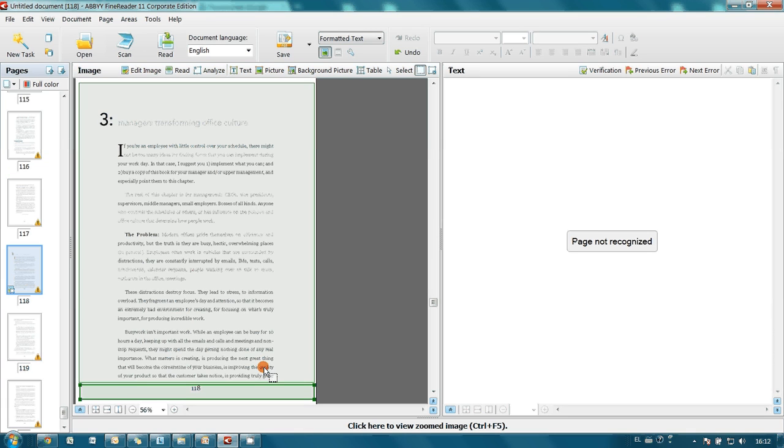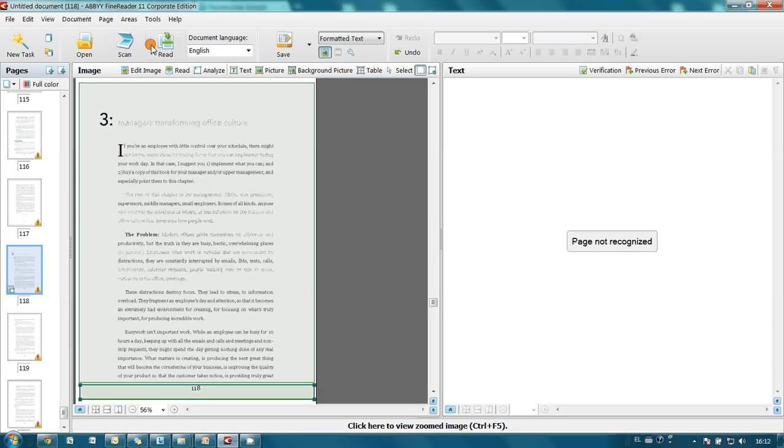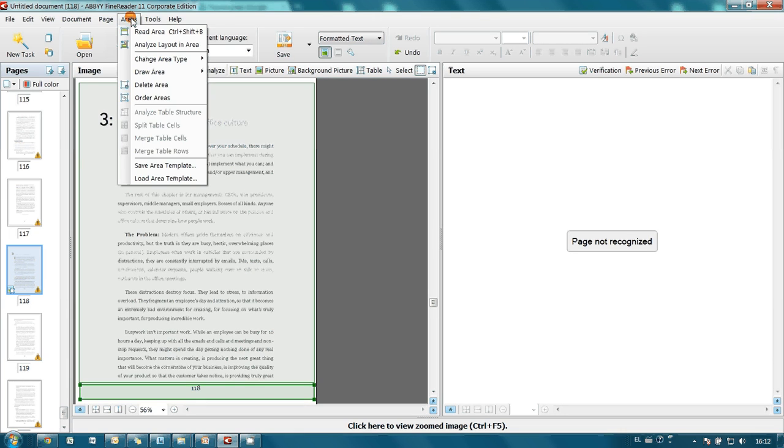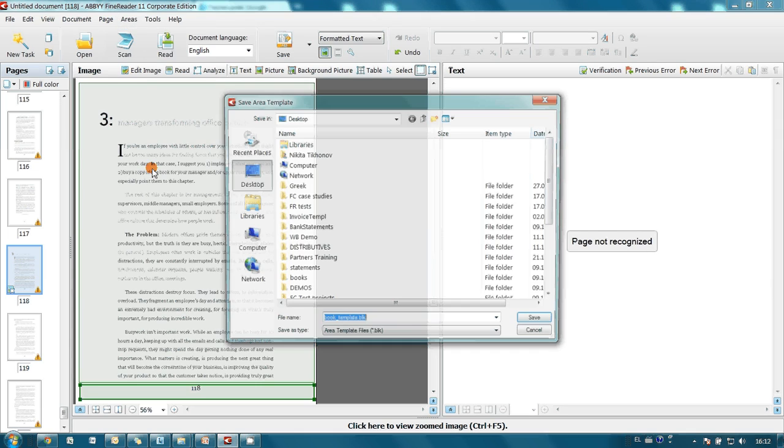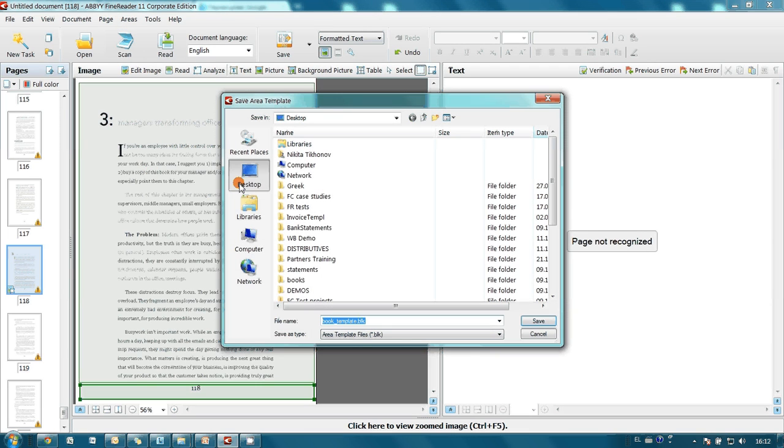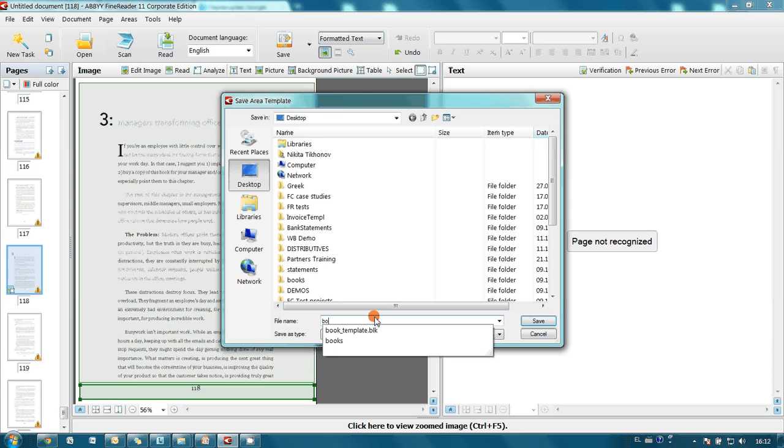Since text formatting is similar in all pages of our book, let's save newly created blocks as area template. To do it I click on area and select save area template. Here we have to choose destination and name our template. Let it be just book.